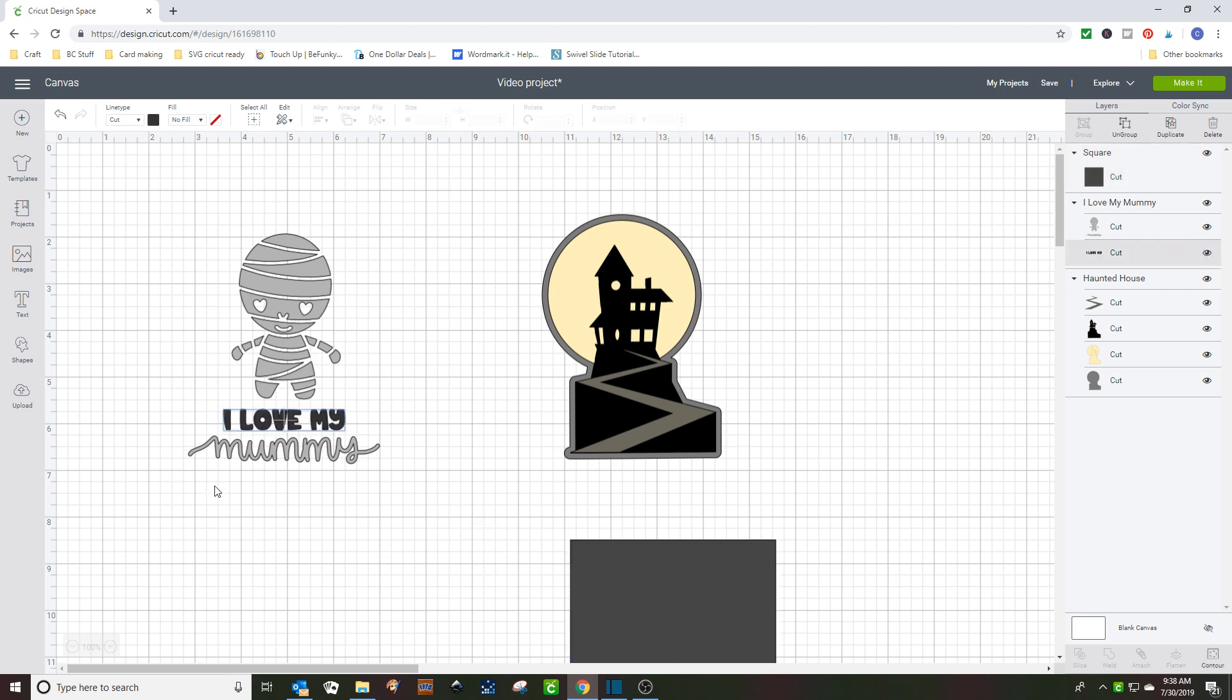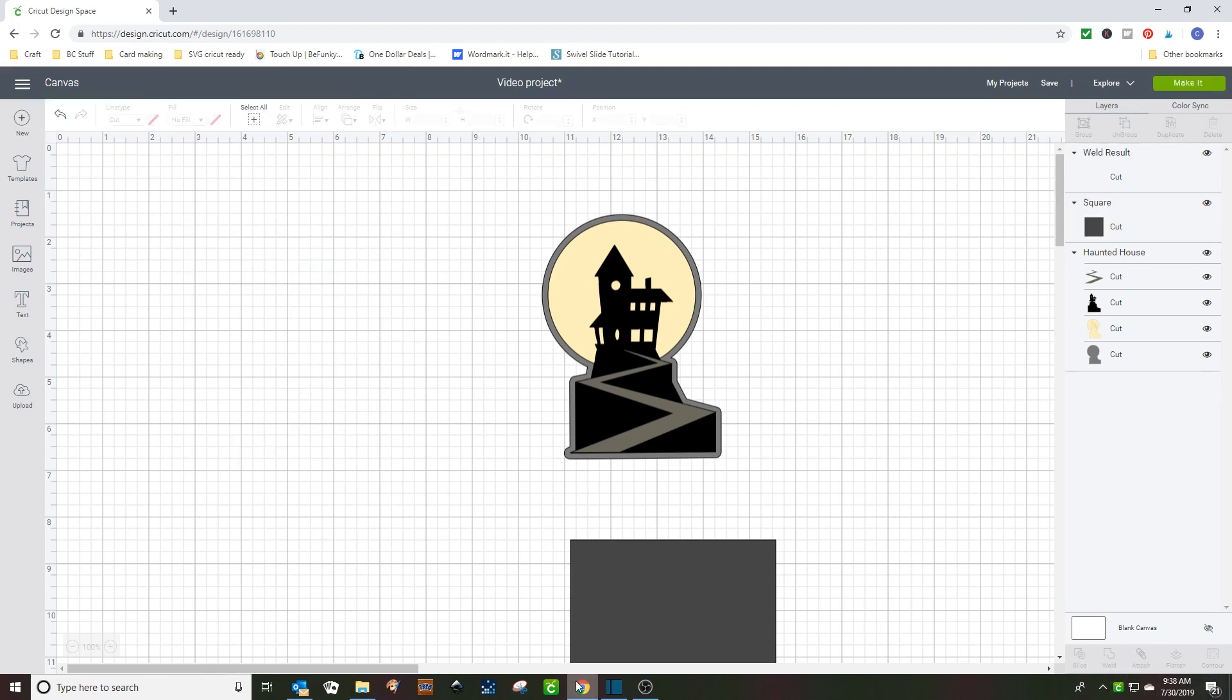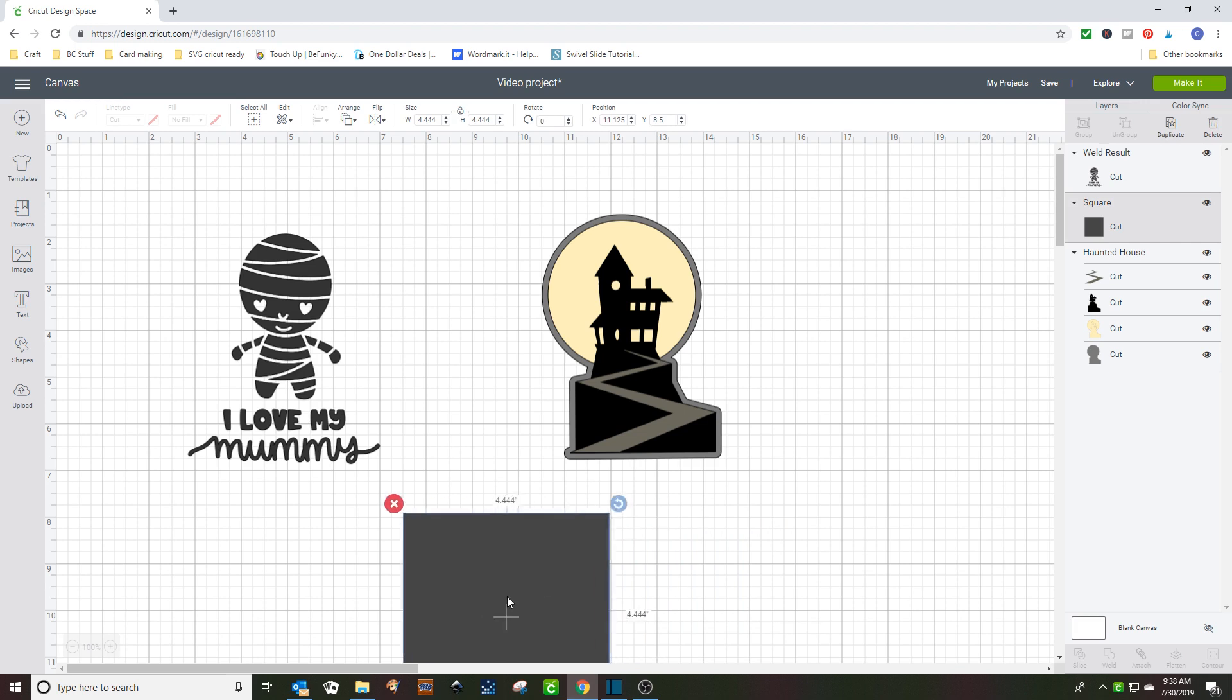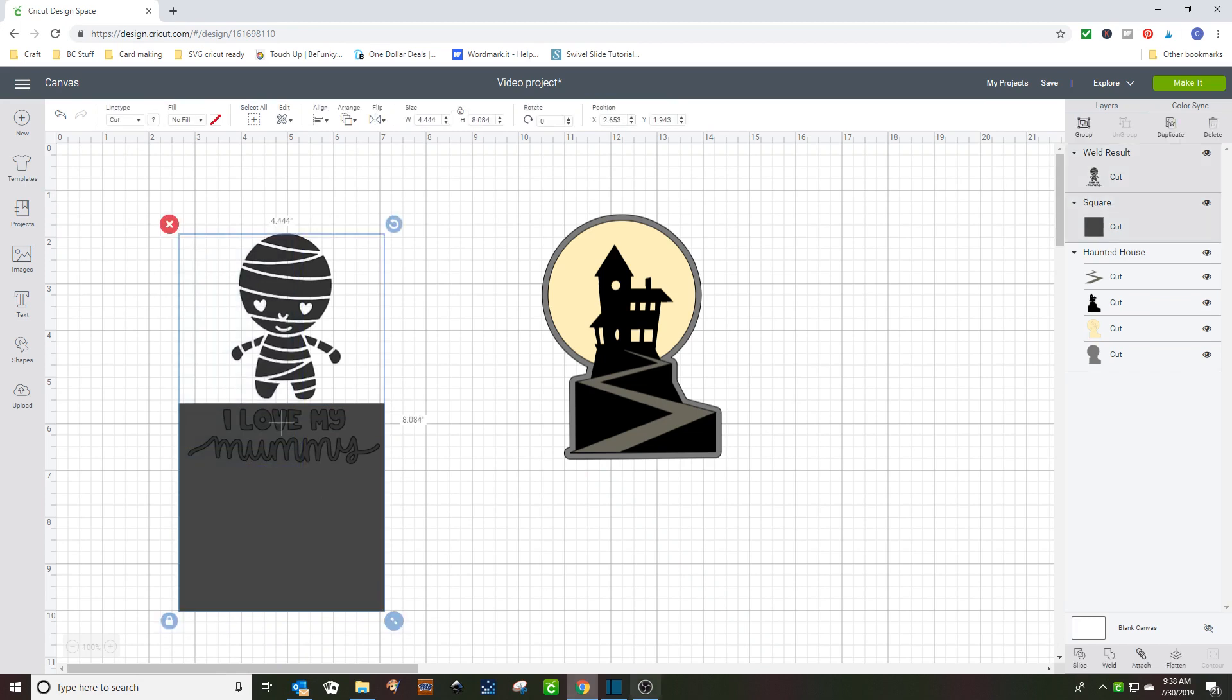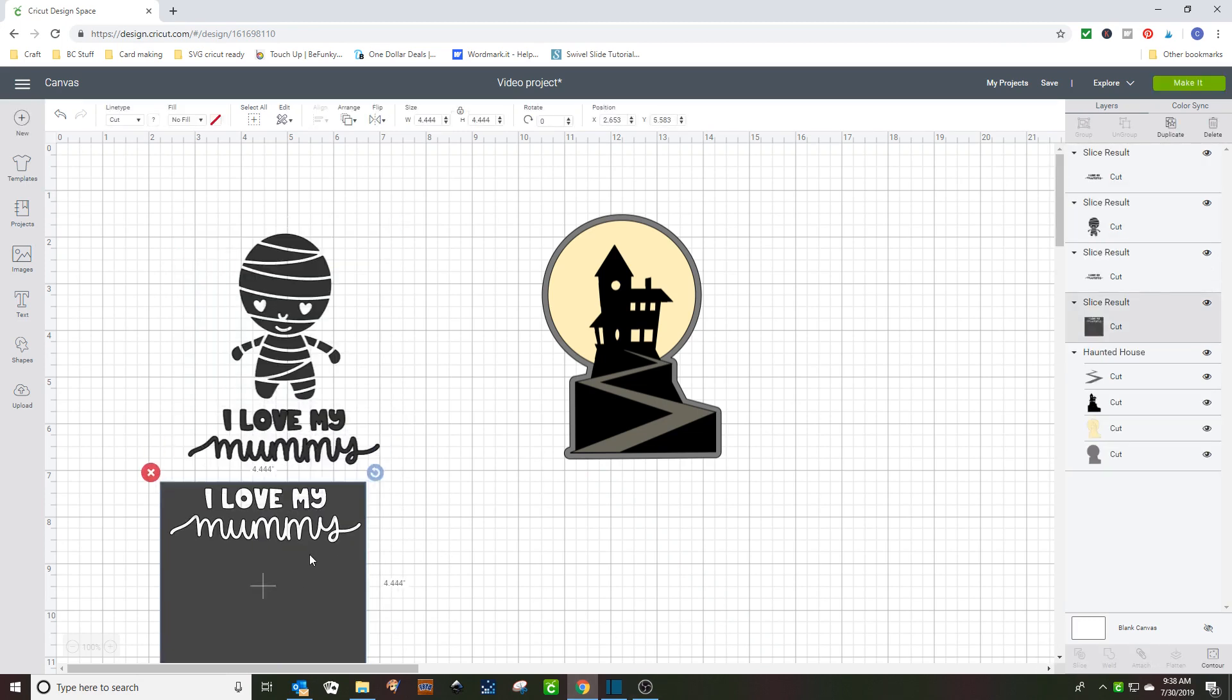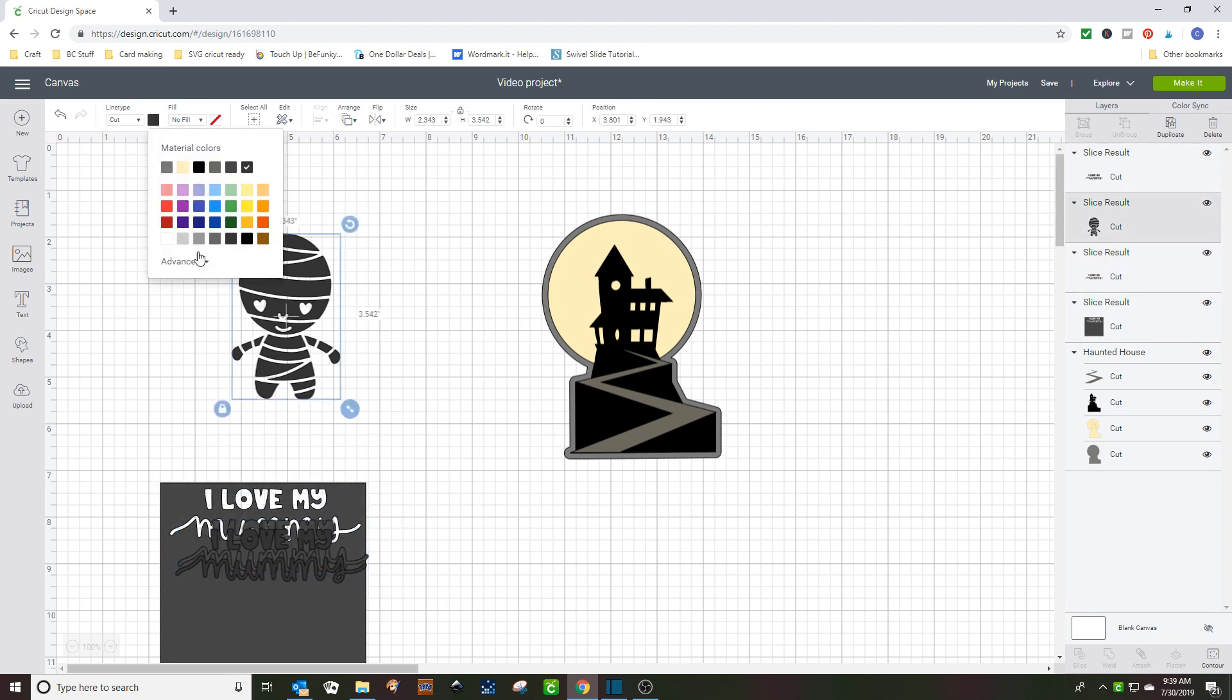Now, instead of doing that, since my whole image is one color that I want, I can highlight it, weld it. It changes its color, but you can change it to anything you want later. Cover up the part I want to get rid of, and slice it. And then change this back to the color it was. It was sort of a light gray.